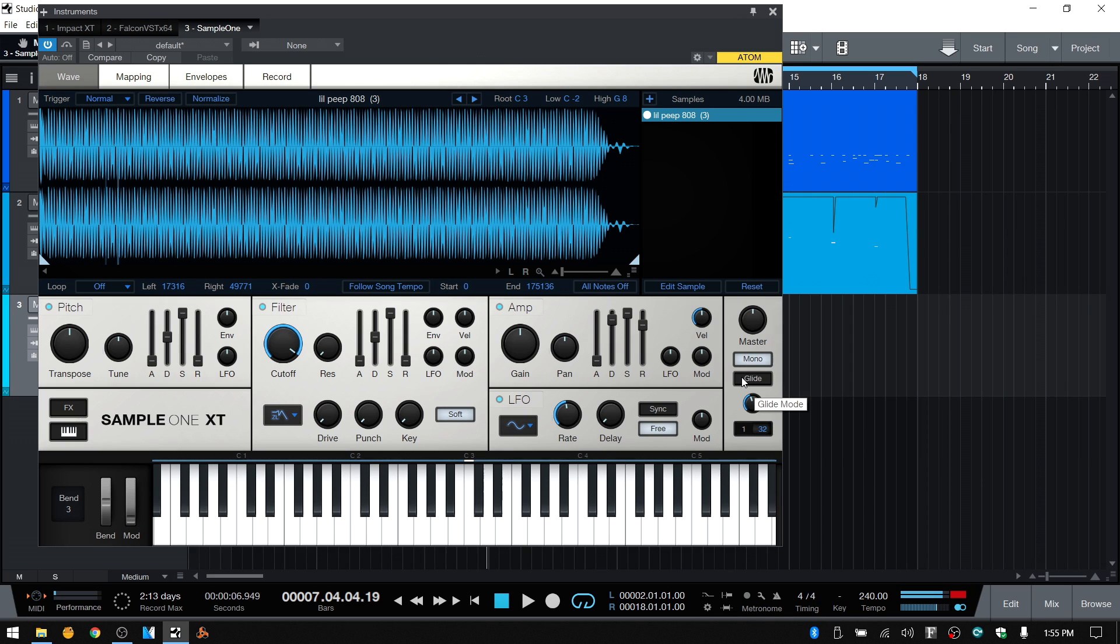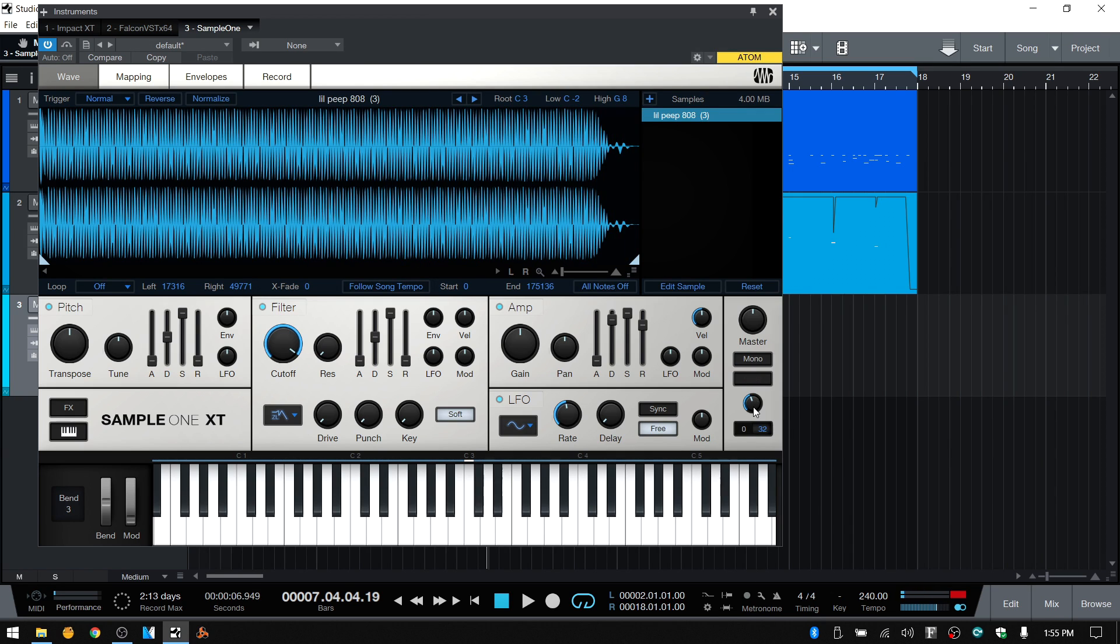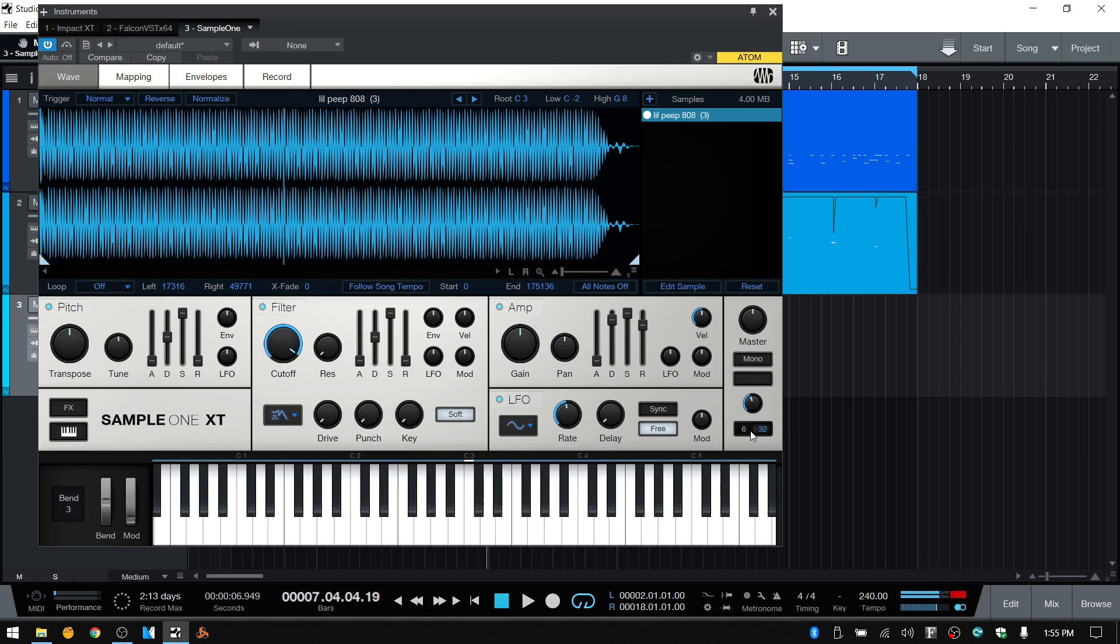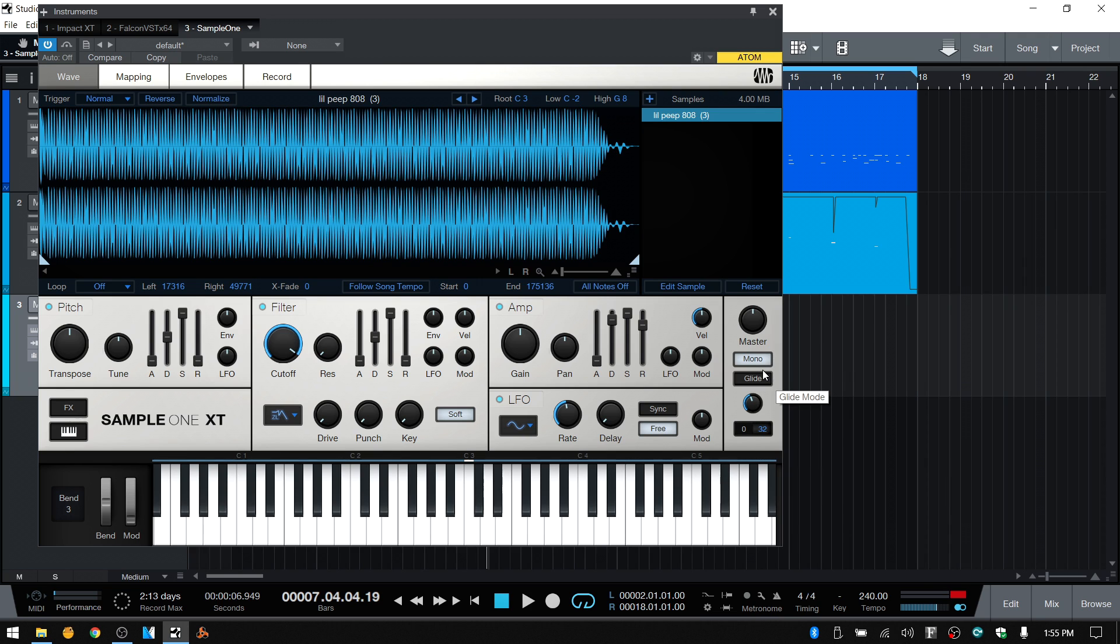So now when I trigger multiple pads, they're only going to play back one at a time. Because when we have mono turned off, then it's allowing up to 32 voices. So as I trigger this, you could see five, six, seven voices playing back at the same time. So that's why that sounds muddy. And if you've ever experienced that, one thing you can do is activate mono.